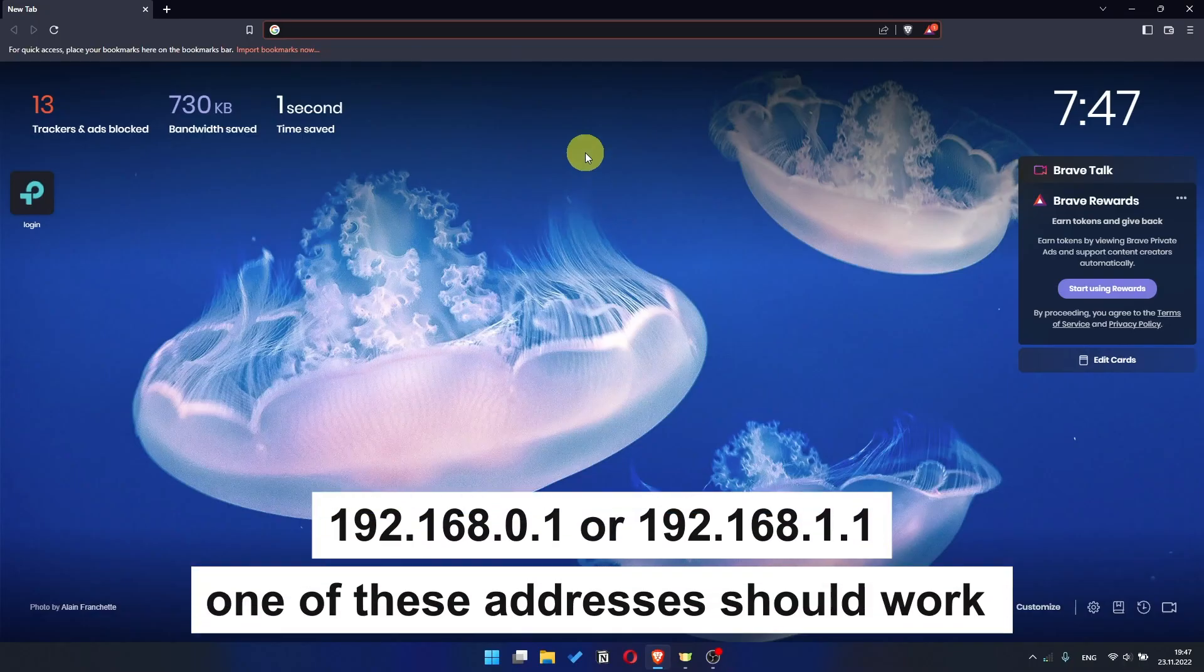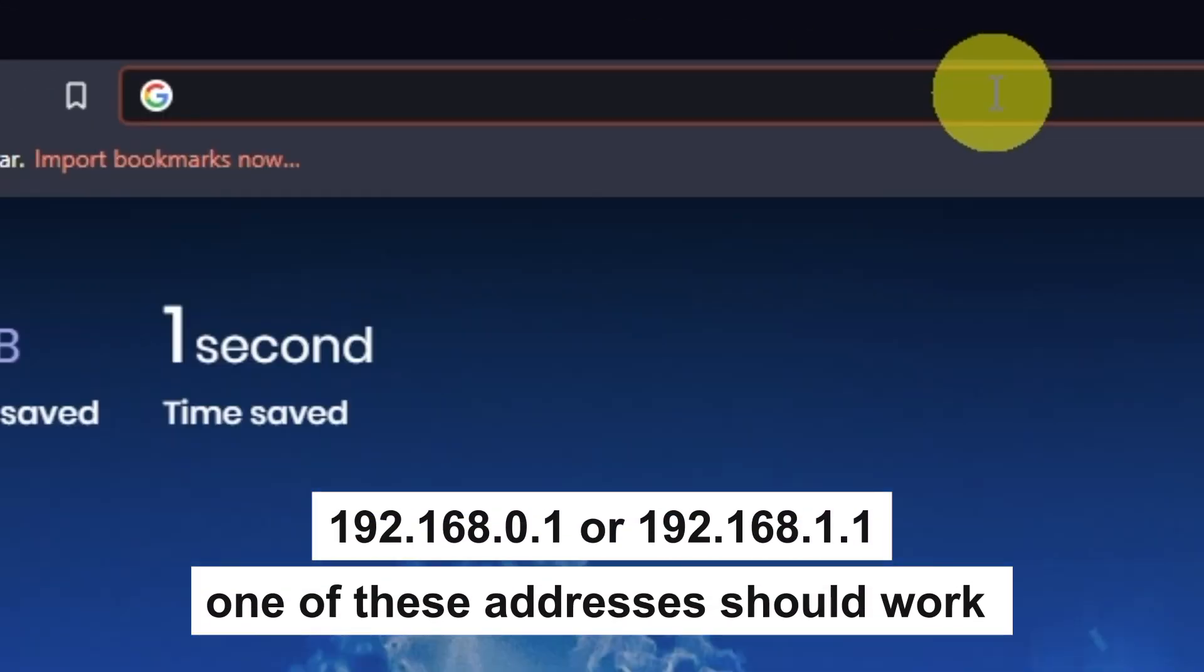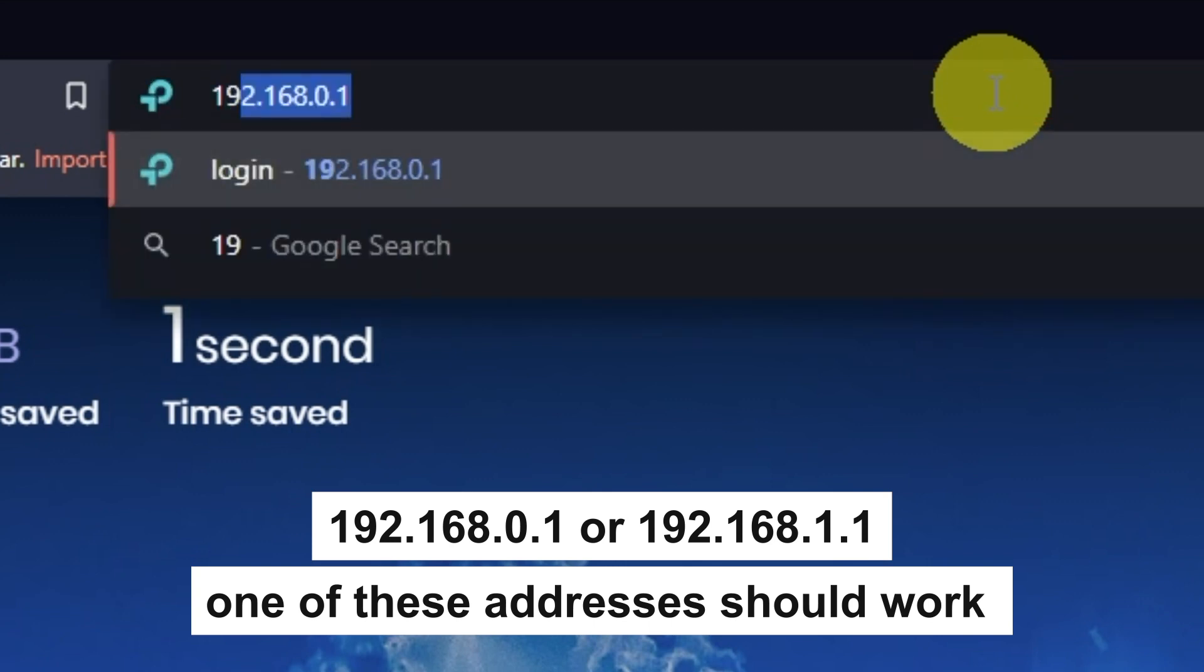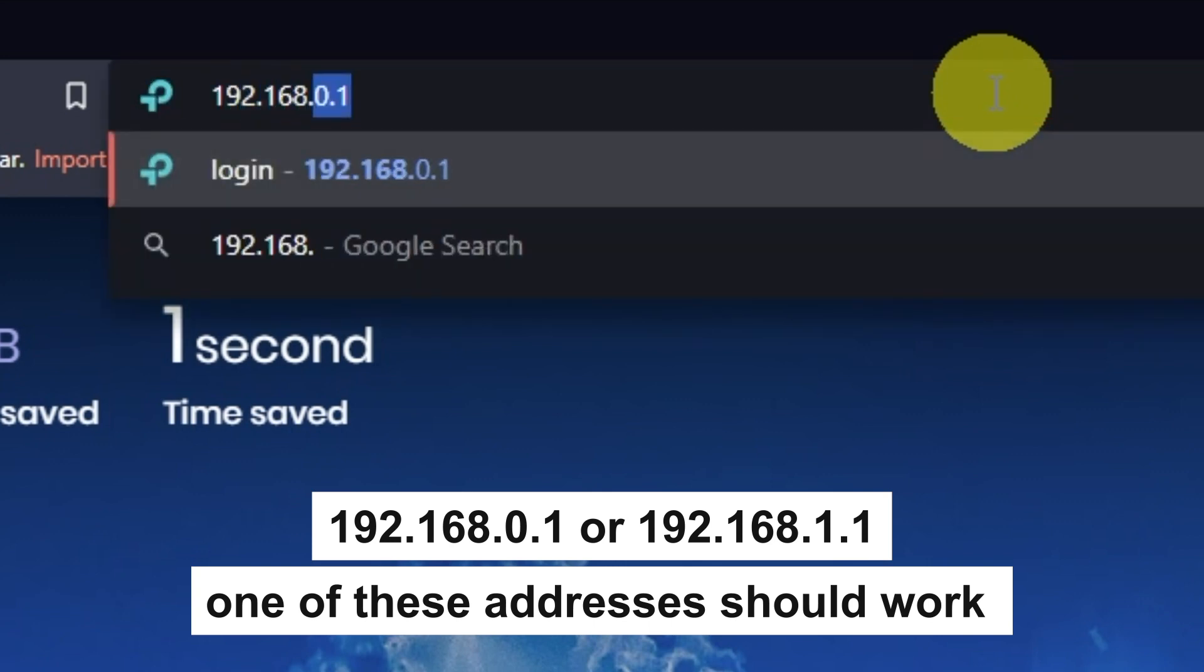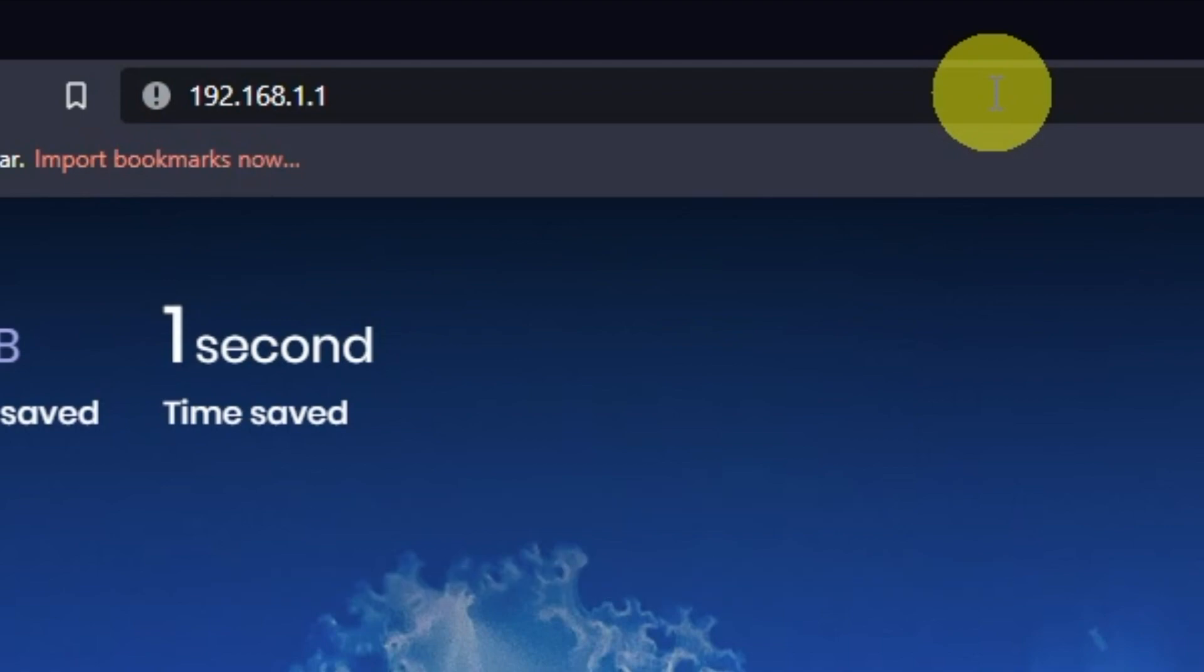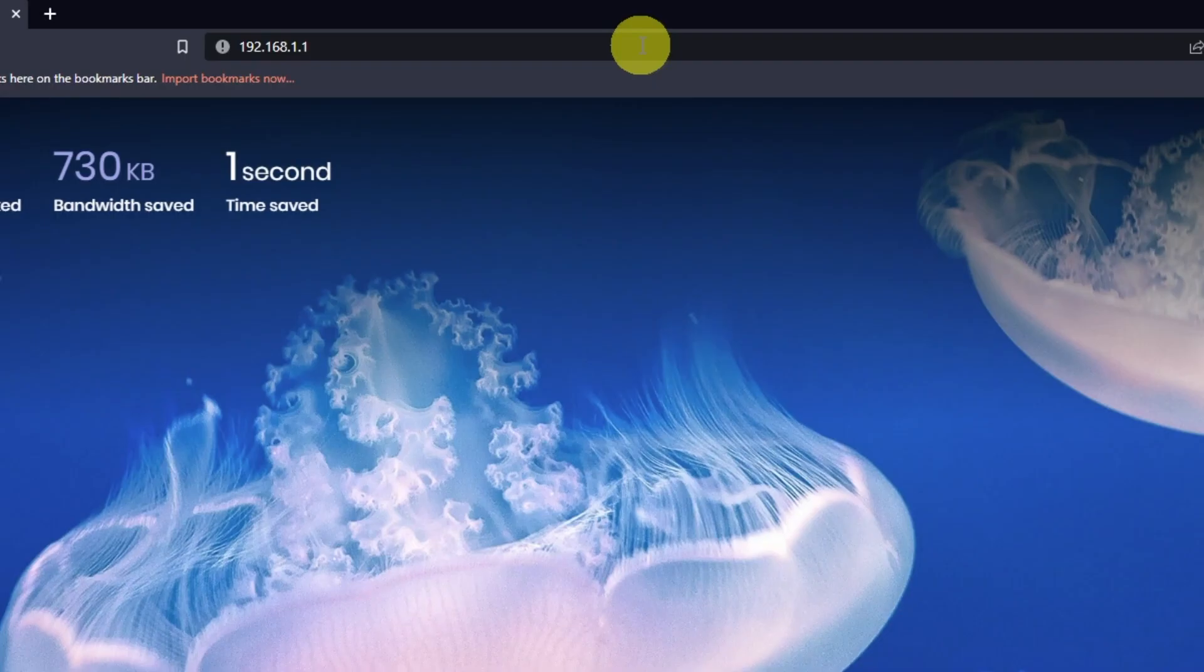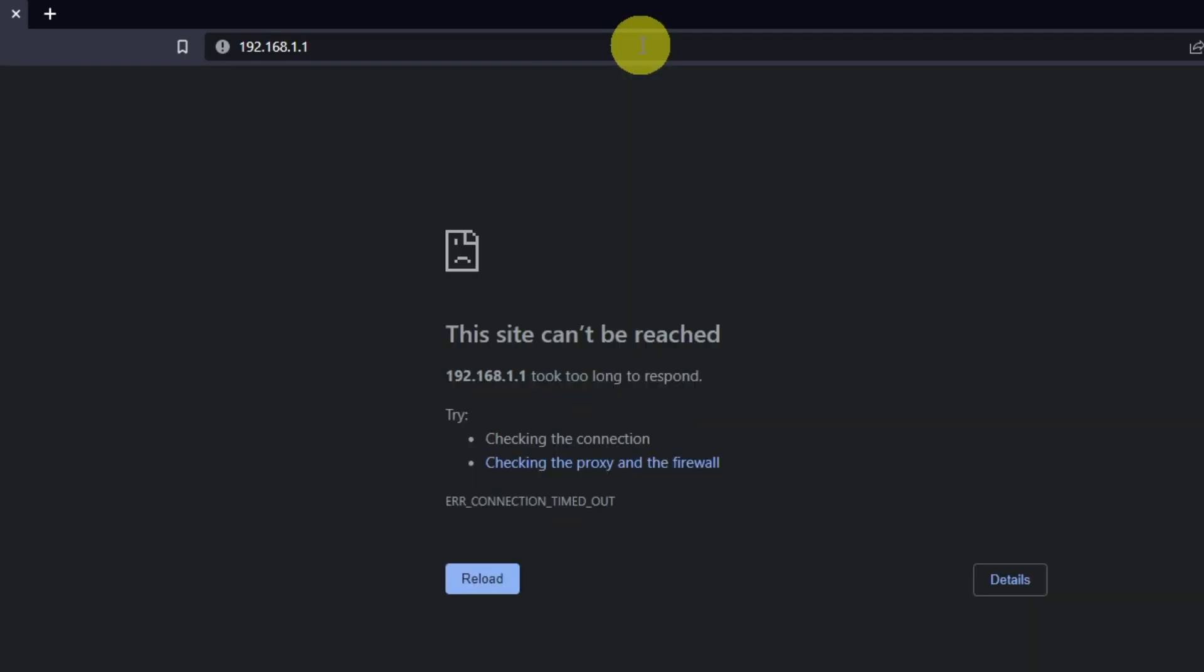First, open your browser and go to the URL that you see on the screen. Use the address bar, not the search bar. If they don't open, it means that the router has already been configured and you need to reset your router to factory settings.